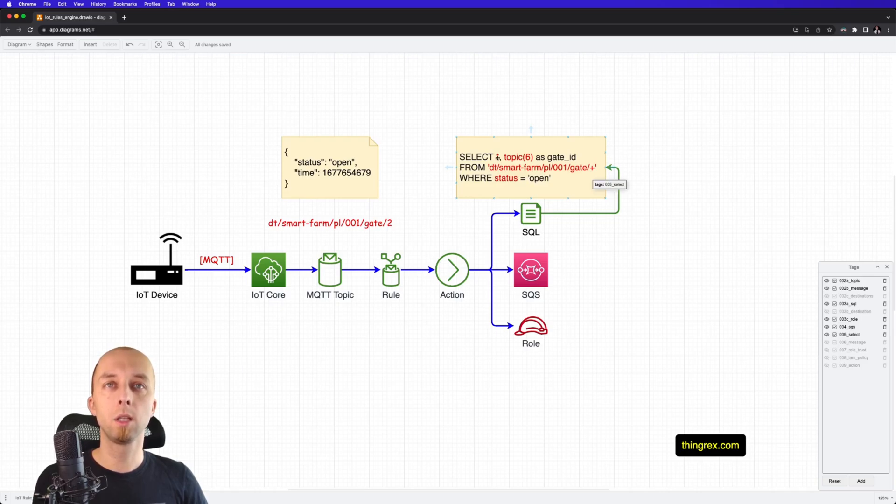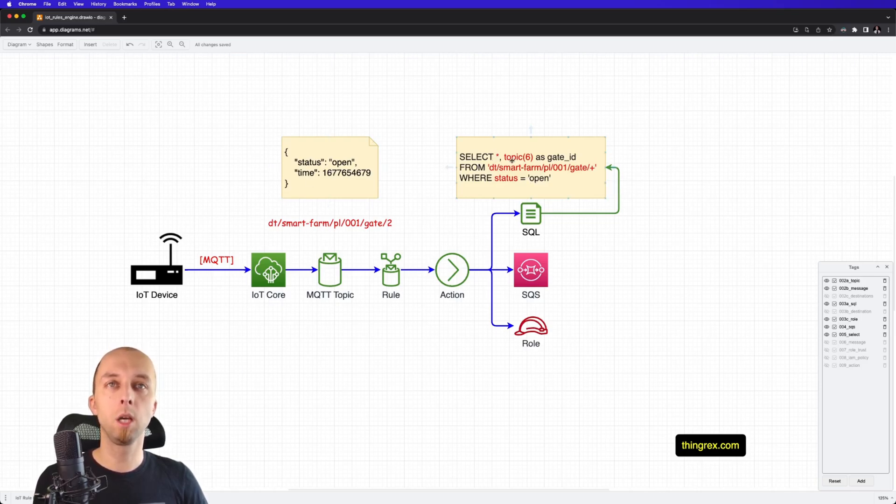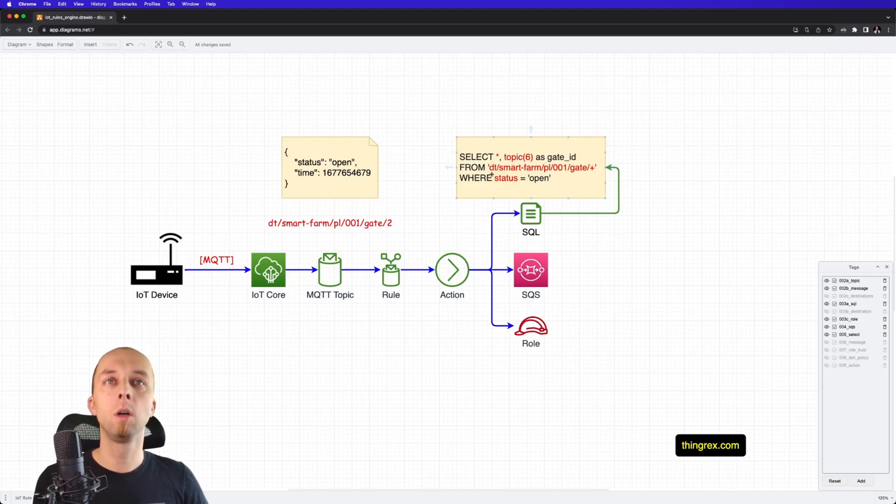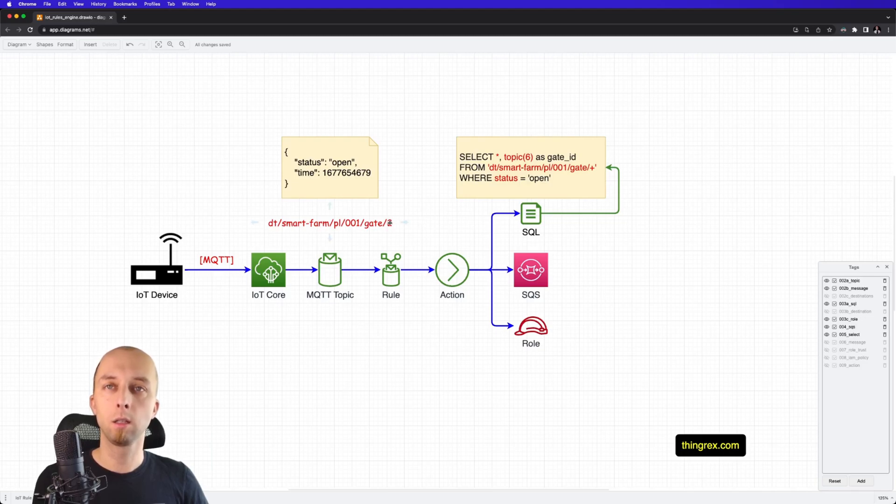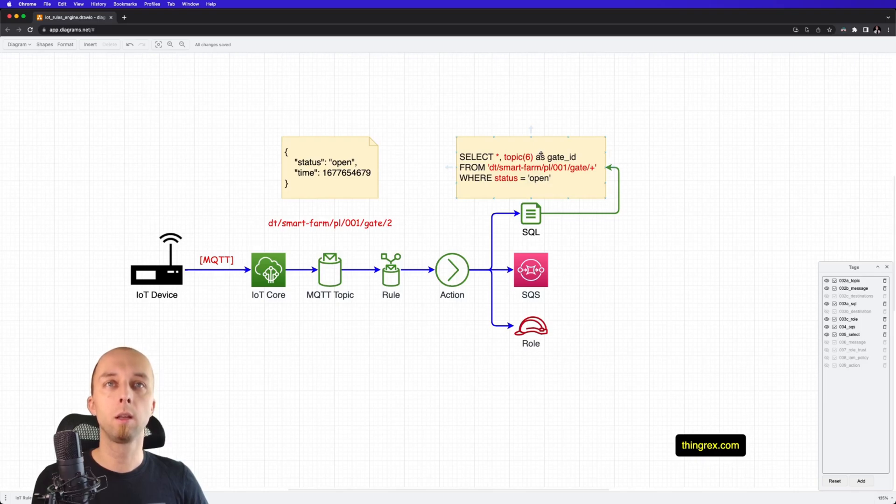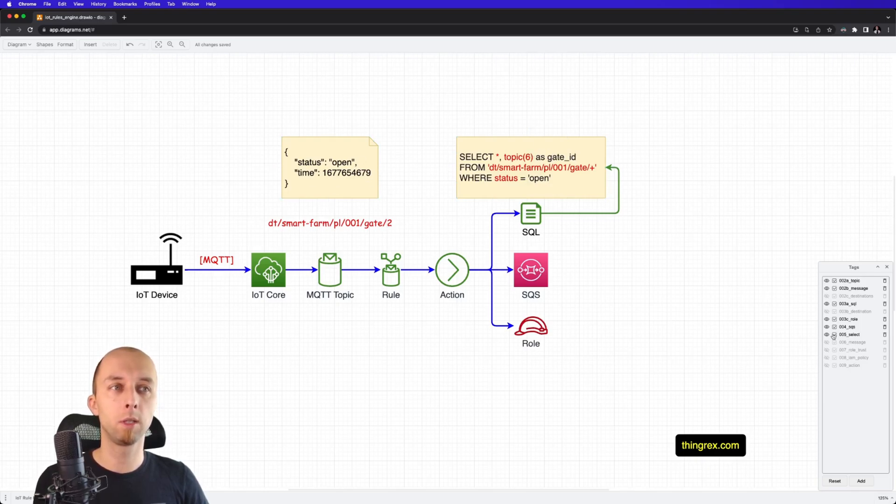We select all data from this message, and we enrich it using this function. Topic 6 means that we are going to use the ID, which is at this level of MQTT topic, and add it as a gate ID to body of our message.